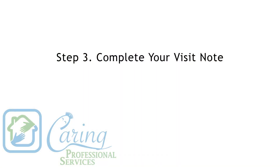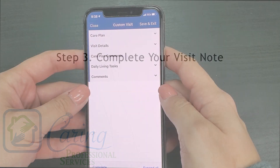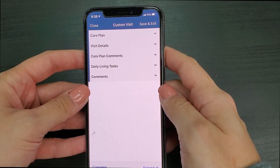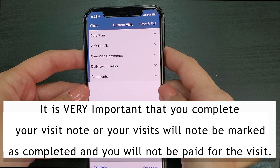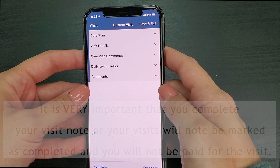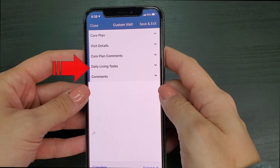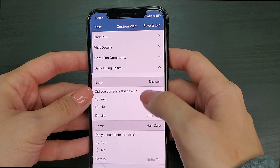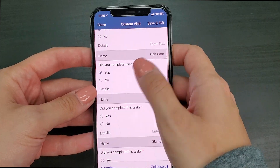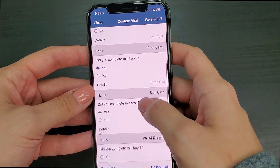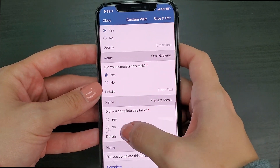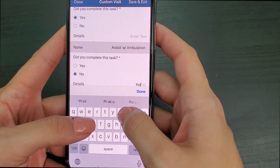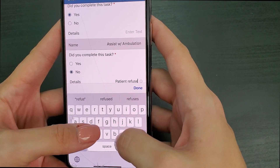Step 3: complete your visit note. Now that you have your EVV, you will be returned to your visit so that you can complete the visit note. It is very important that you complete your visit note, or your note will not be marked as completed and you will not be paid for the visit. To complete your note you will press the daily living tasks tab. Here you will mark all the tasks that you completed for that visit. If there are any tasks that you did not complete, you can mark no but you must give a reason for not having completed the task.